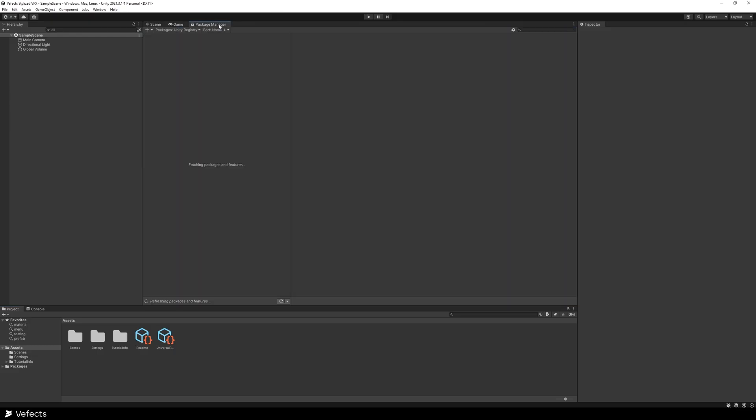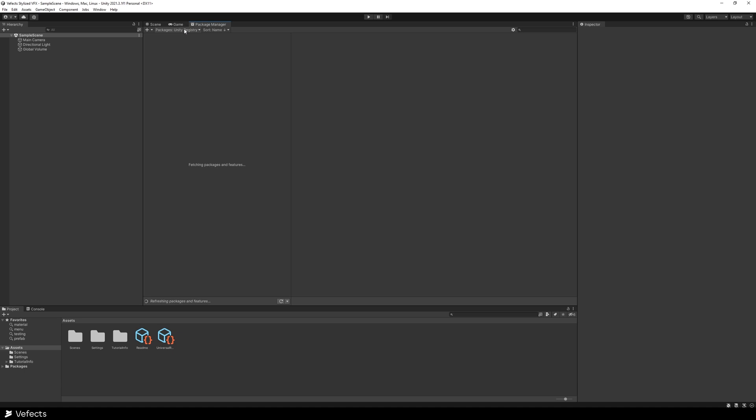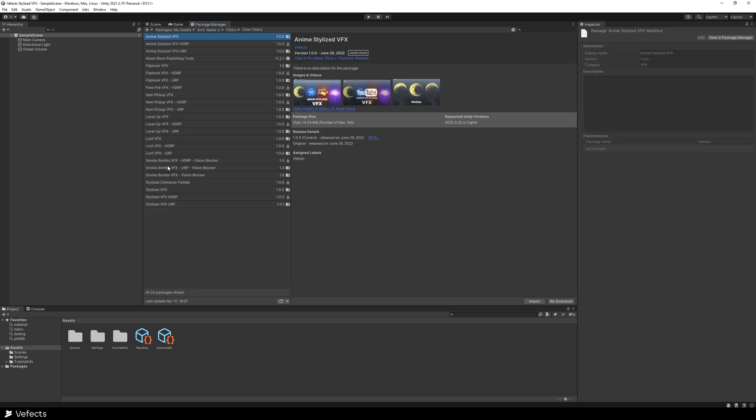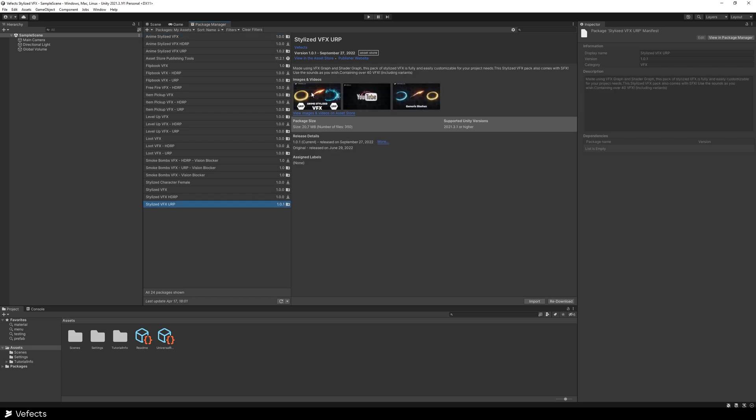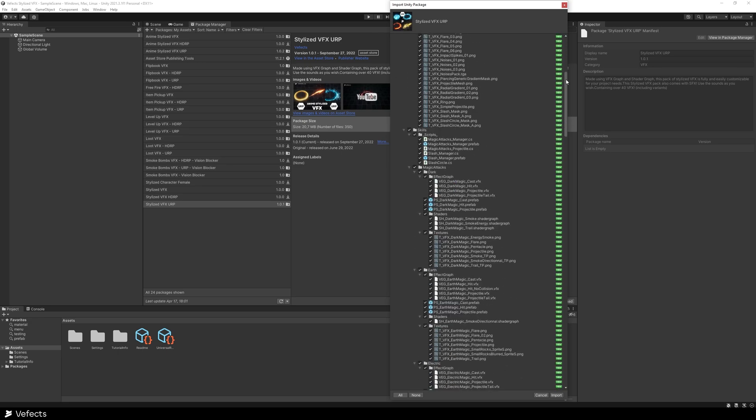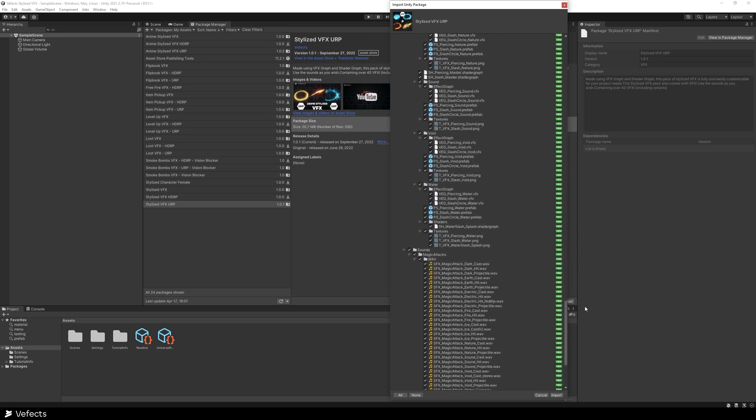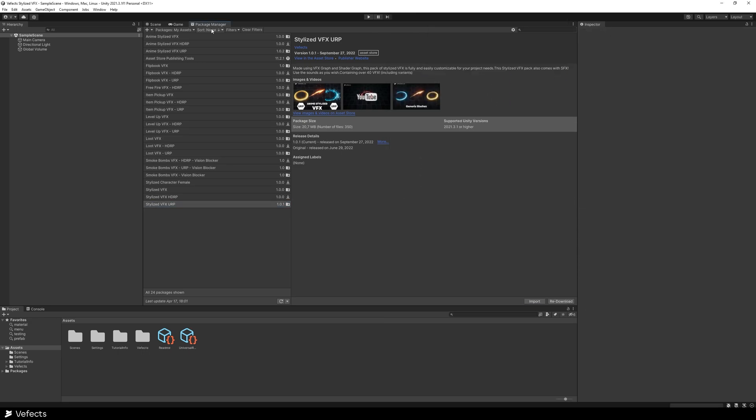Now we can access the package manager, go to my assets and here you can find stylized BFX URP amongst all of your other assets. So redownload or download the asset in case you haven't downloaded it previously and then import it into the project. You'll see all of those assets, just import.